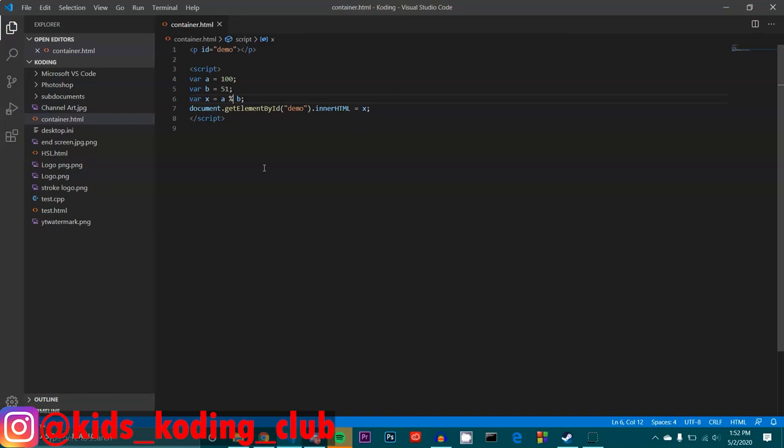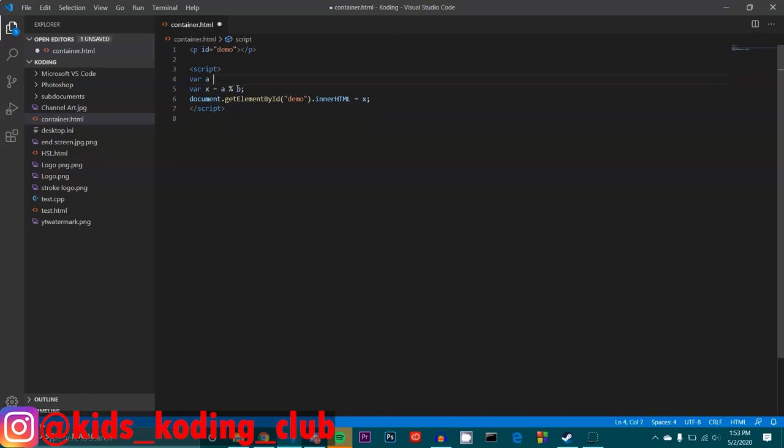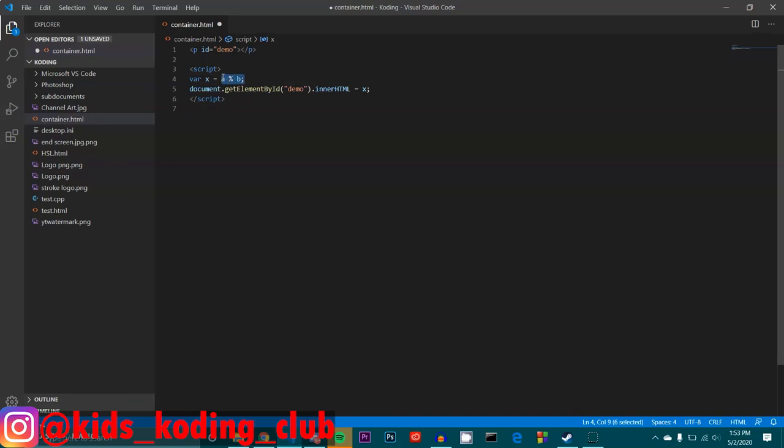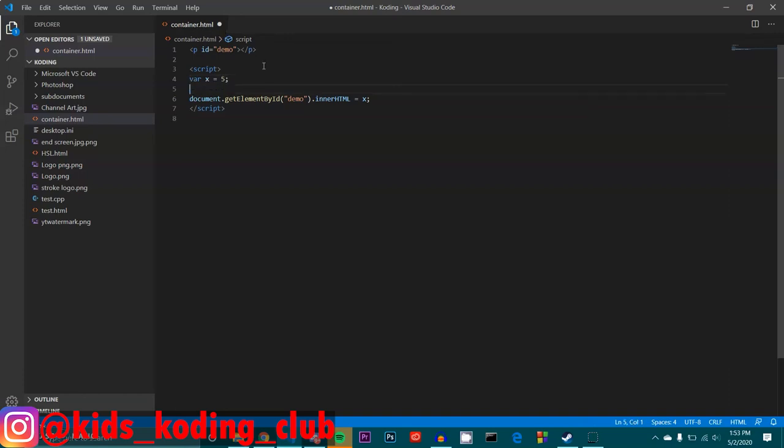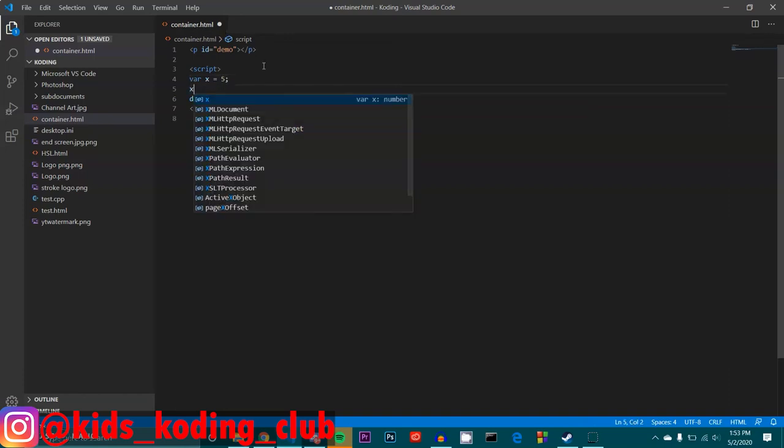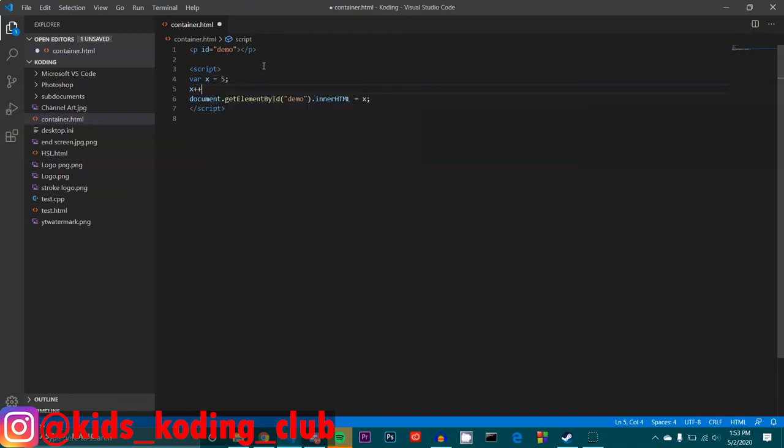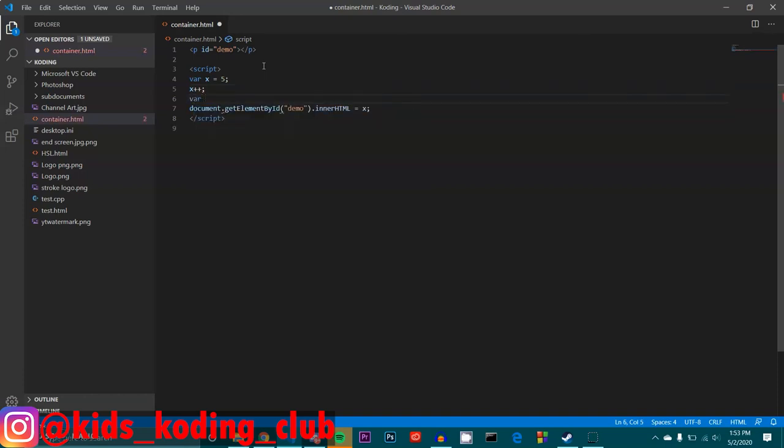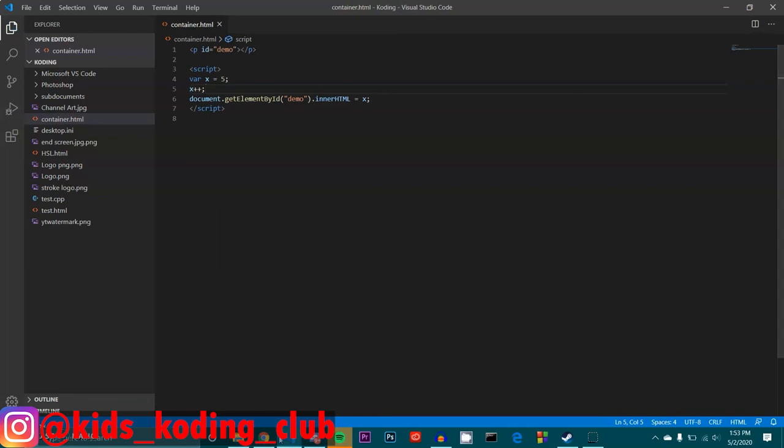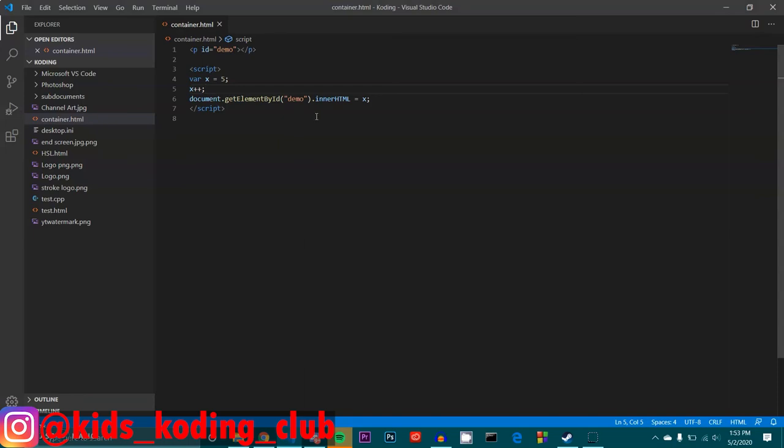Then we have the increment operator. The increment operator simply just adds a number by one. So let's say we made x5. Let me get rid of the a and b. So let's say I made x5. And then I did x. And then two additions. And then a semicolon. So the increment operator is expressed as two addition signs. And what it really does is that it just increments one from whatever x is. So if I were to save this and reload, it would just simply become six. Because it's incrementing one from what it originally was. So if x was five in this scenario, then if we did the increment operator, it would become six. So it just simply increments one.